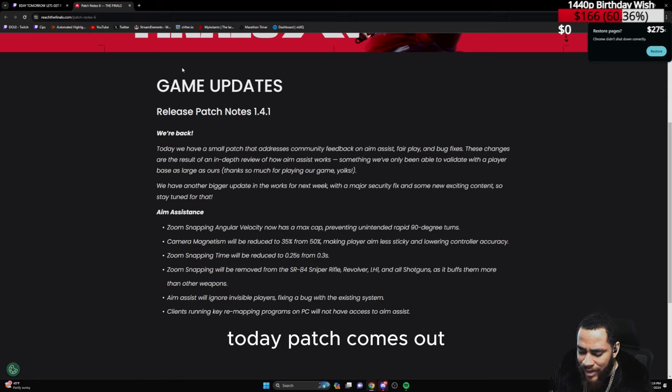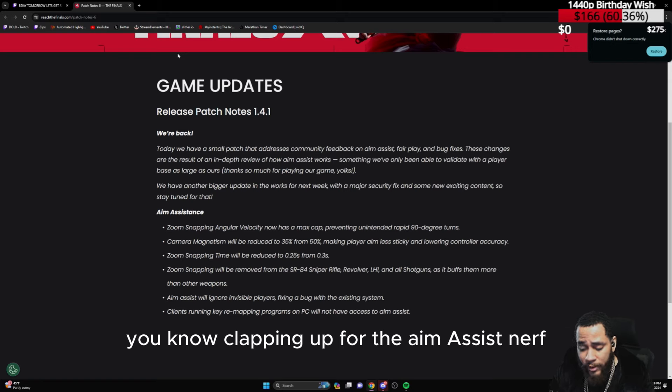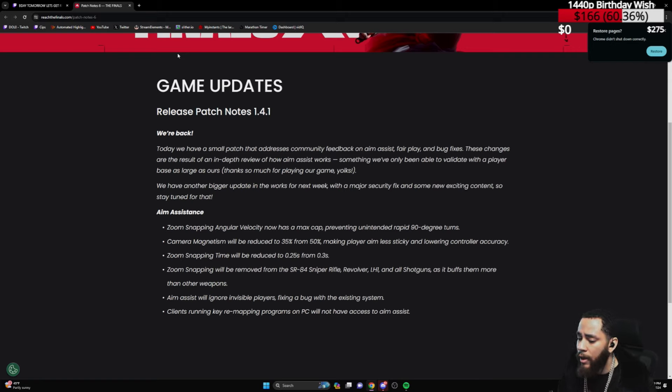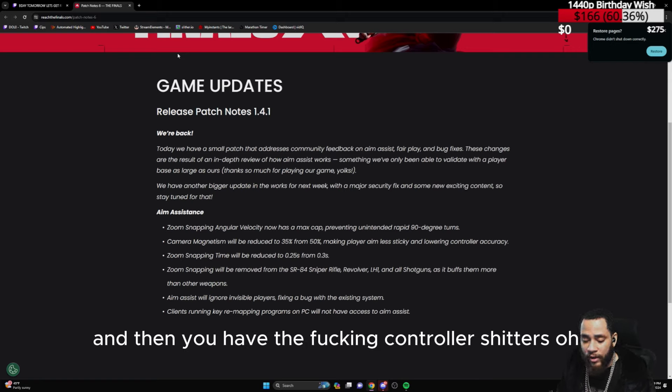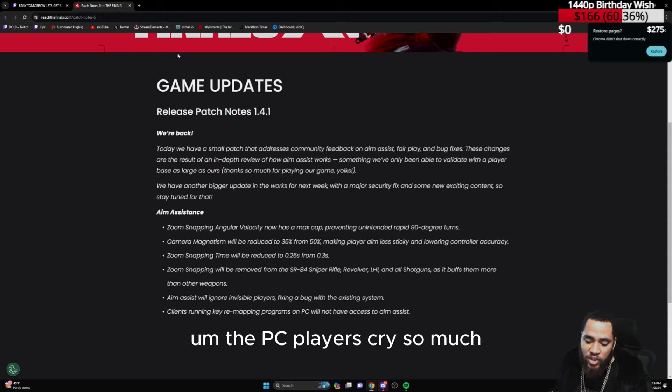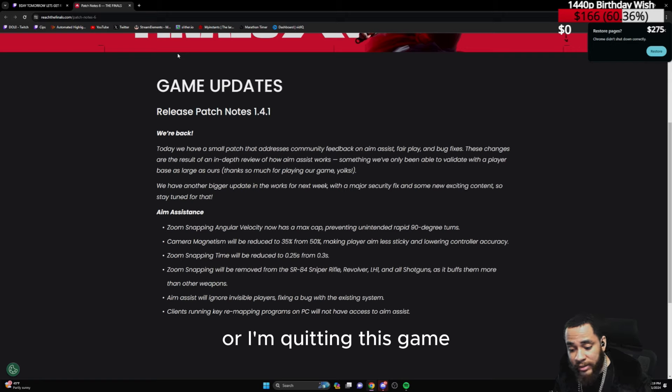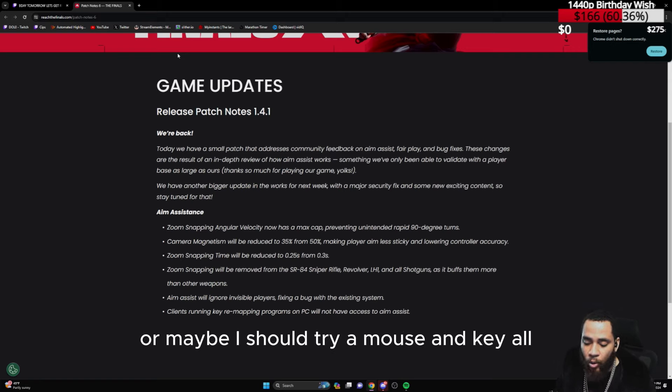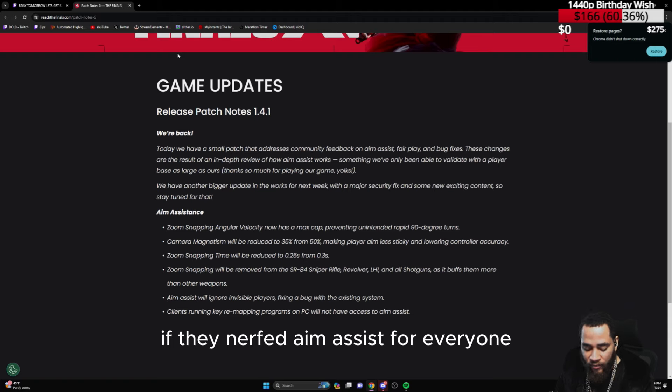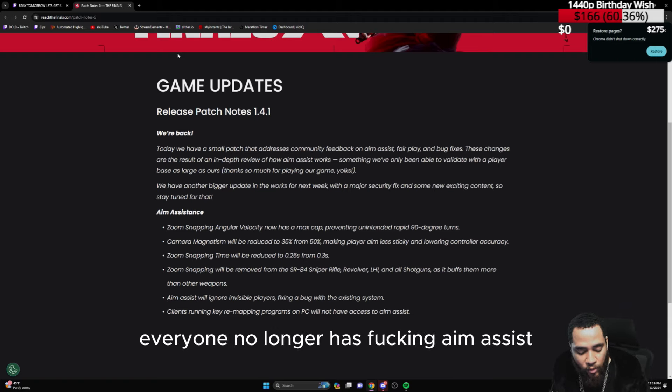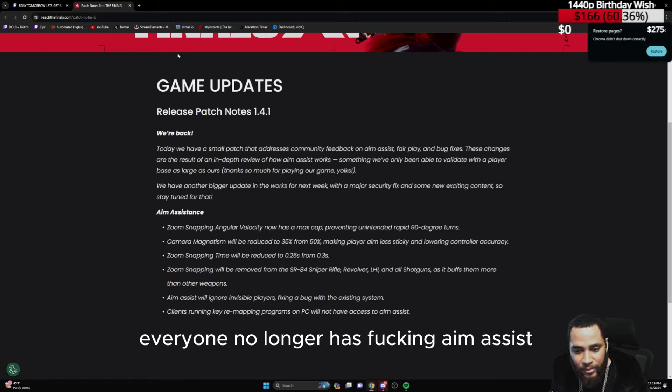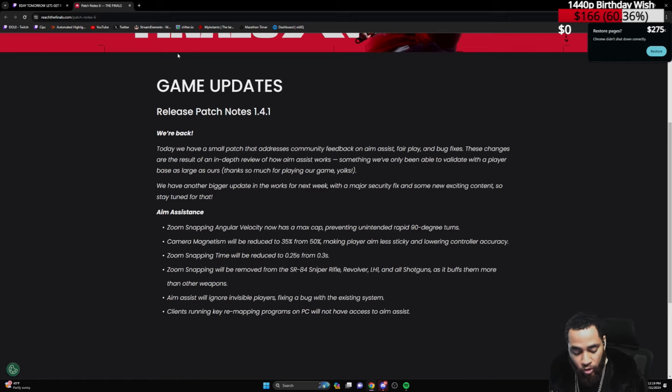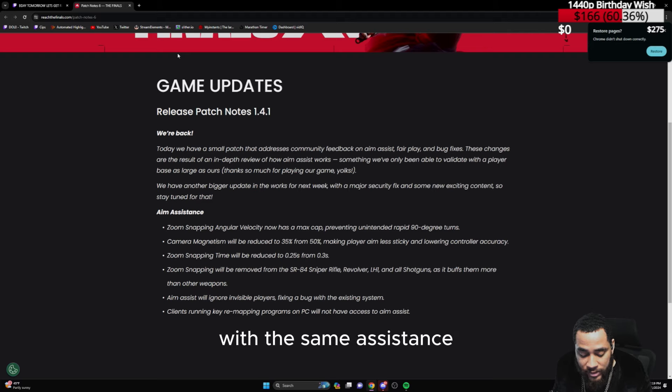Today patch comes out, I go on Discord, I want to read their feedback. I see people clapping up for the aim assist nerf, mostly mouse and keyboard players obviously. And then you have the controller sh***ers - 'oh the PC players cry so much they nerfed it,' or 'I'm quitting this game,' or 'maybe I should try mouse and keyboard.' All this stupidity. If they nerfed aim assist for everyone, what are you complaining at? Everyone no longer has strong aim assist.